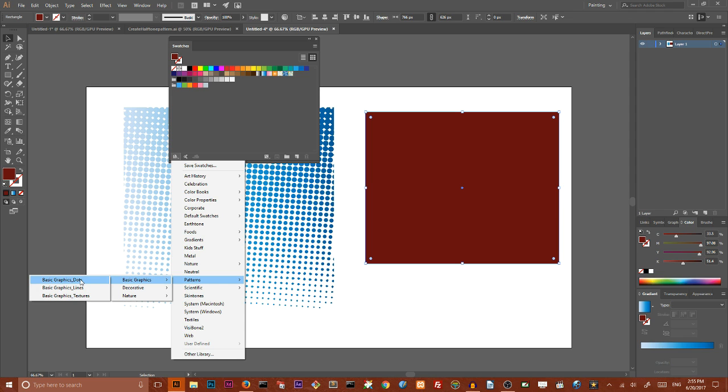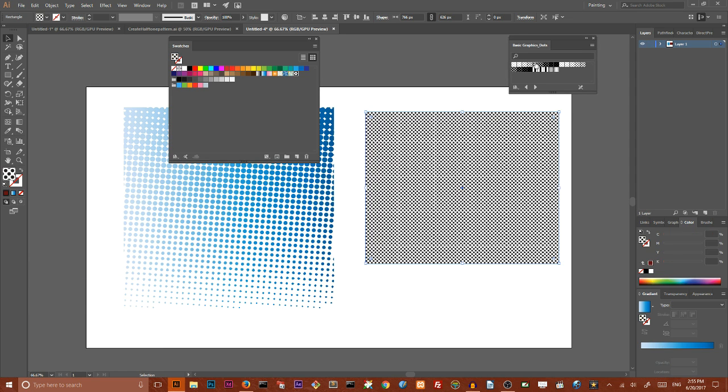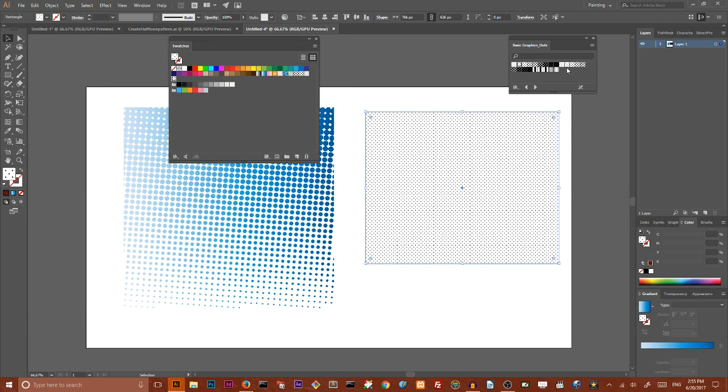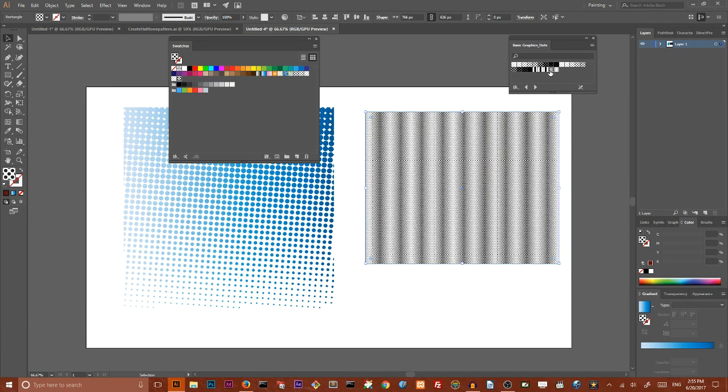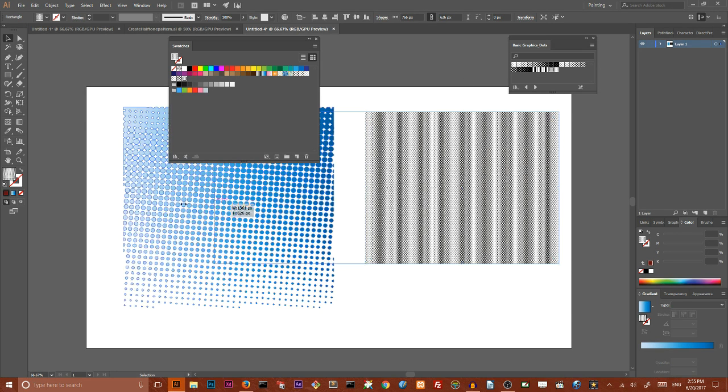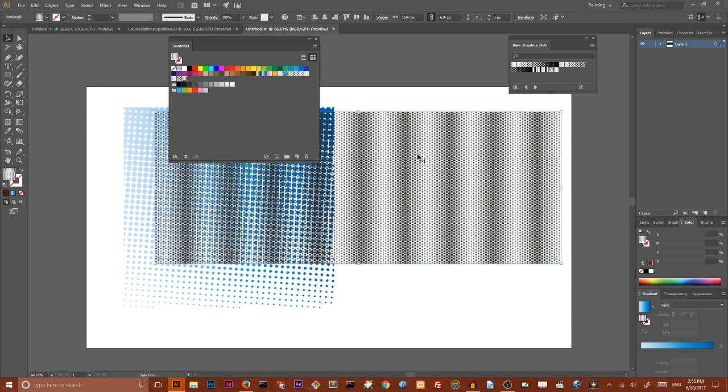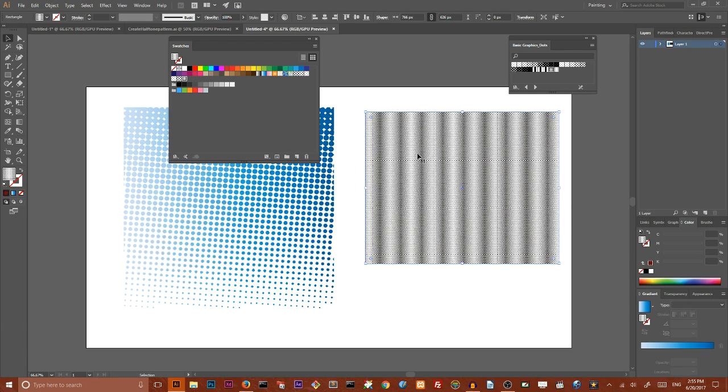And from the library I choose patterns and then basic graphics and then basic graphic dots. And here we have a bunch of dots effect. You can apply this, this, this, any dots you want. You can achieve almost any impossible halftone effects.